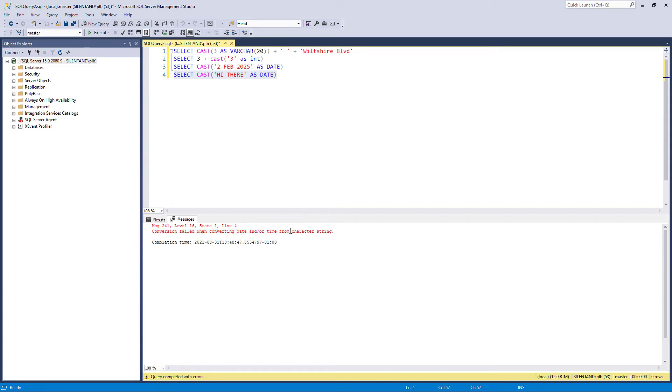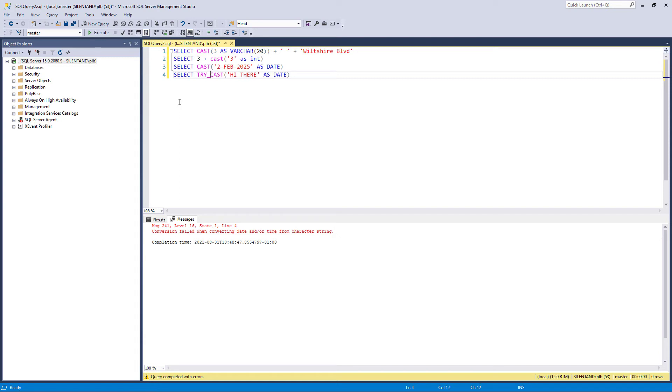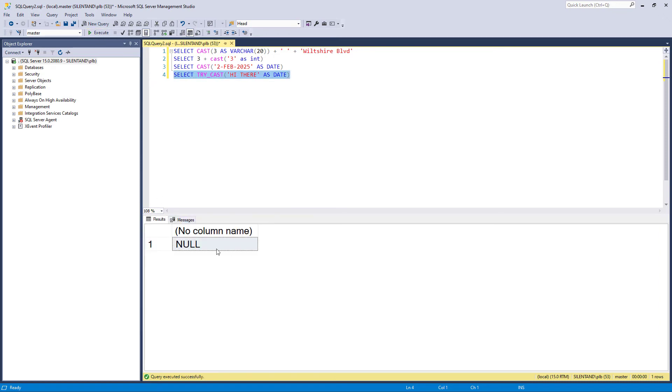Suppose we didn't want an error. Suppose we wanted something a bit more gentle, maybe null. Well, I can do this by, instead of using the function cast, using the function try_cast. So it just tries it, sees if it works. And if it doesn't, then it gives a null rather than a big error.